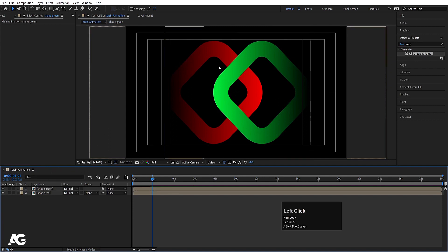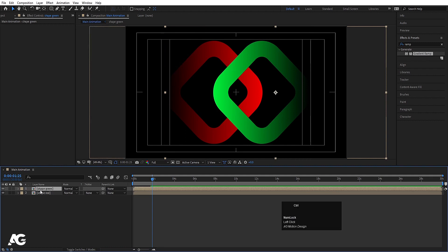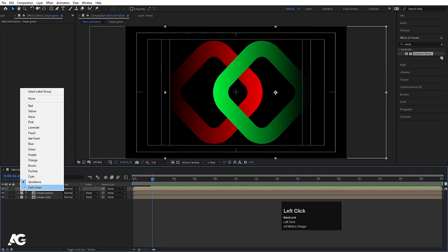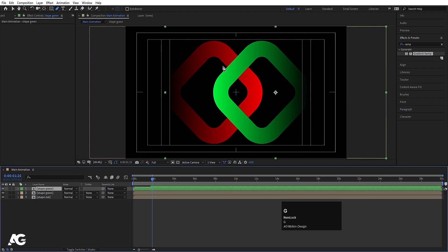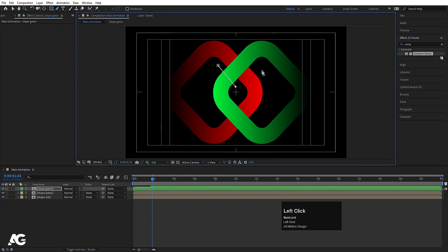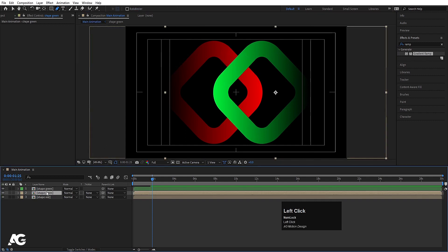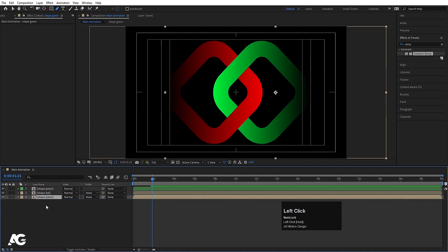Now we need to create intersections between these two shapes. Select Shape Green and hit Ctrl+D to duplicate it. Change the color of this duplicate layer to green. Choose the Pen tool to create a mask on it — make sure Shape Green is selected, then create a mask. Select Shape Green and move it downwards to get the intersection effect.